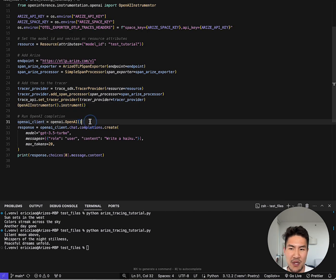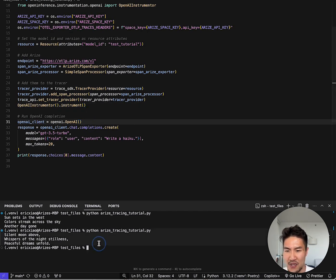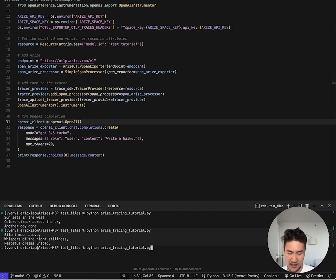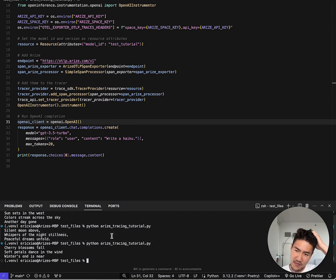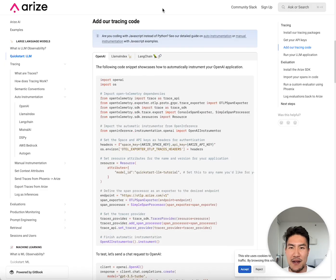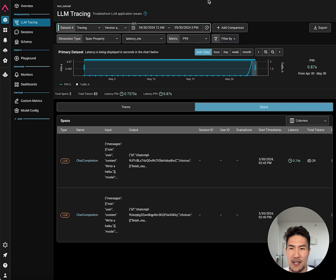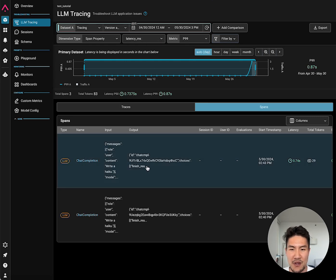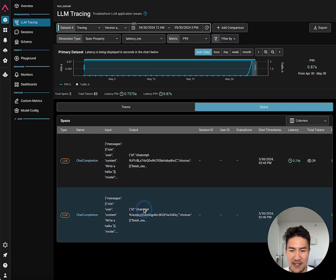Below, we're using a chat completions call to write a haiku. Let's give it a shot. Here we wrote a haiku, and now we can go back to the platform to look for those chat completion calls.